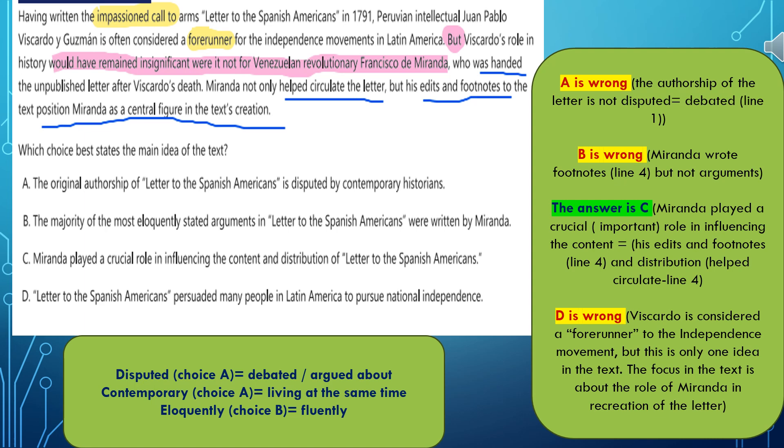Choice C: Miranda played a crucial role in influencing the content and distribution of Letter to Spanish Americans. This choice is correct. Why? Crucial role means something important — influencing the content through the edits and footnotes mentioned in line 4, and distribution through the circulation of the letter also mentioned in line 4.